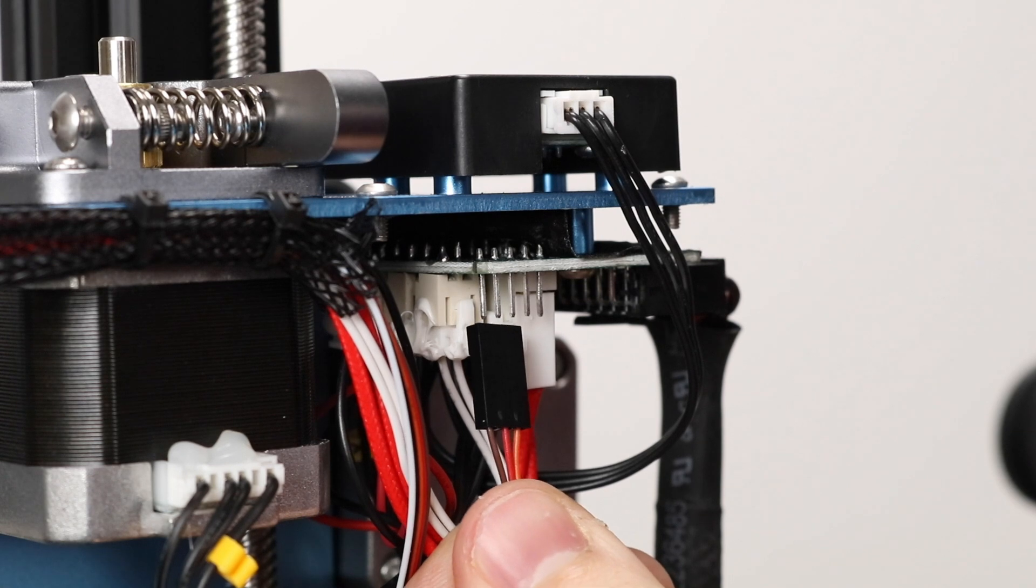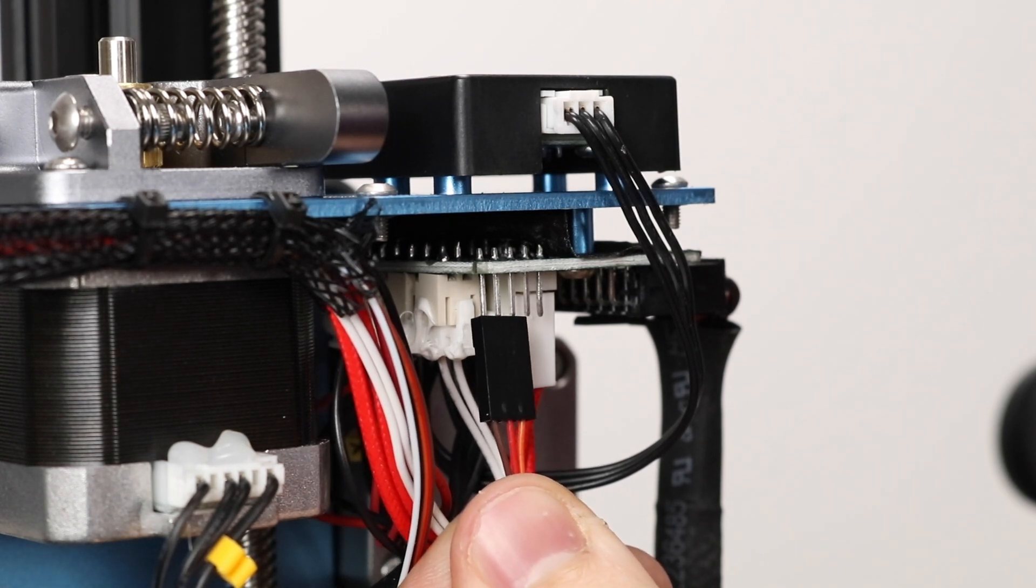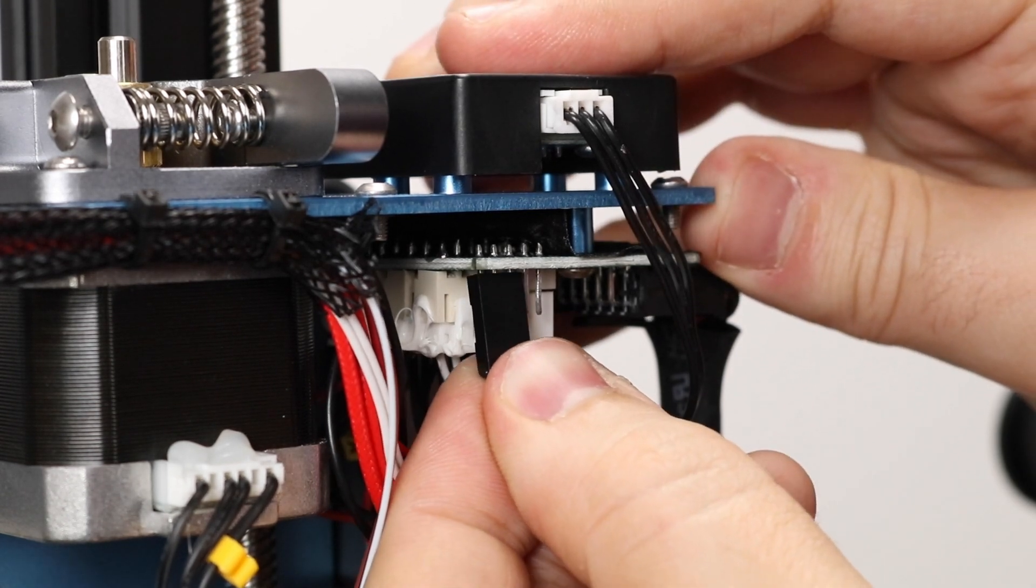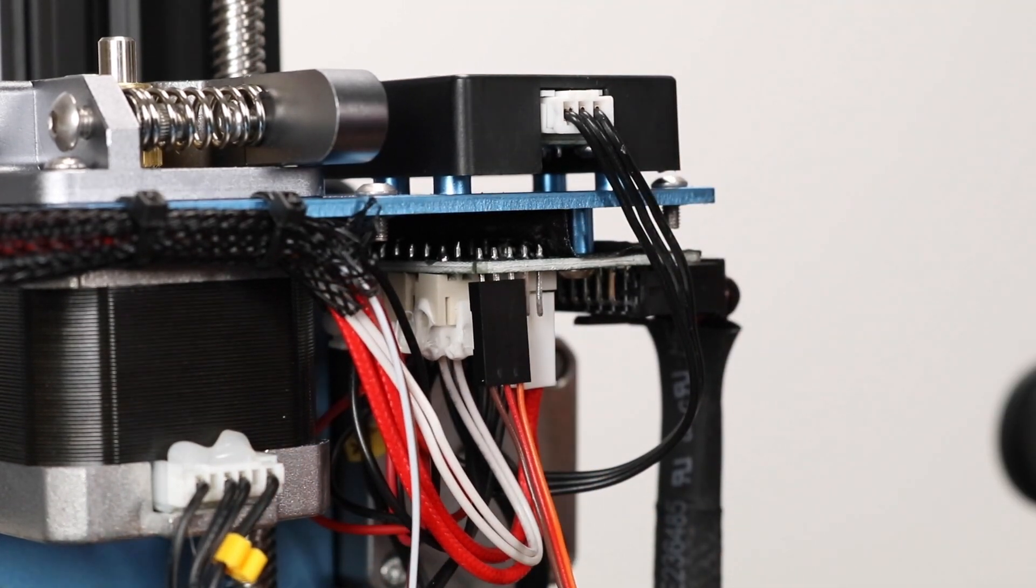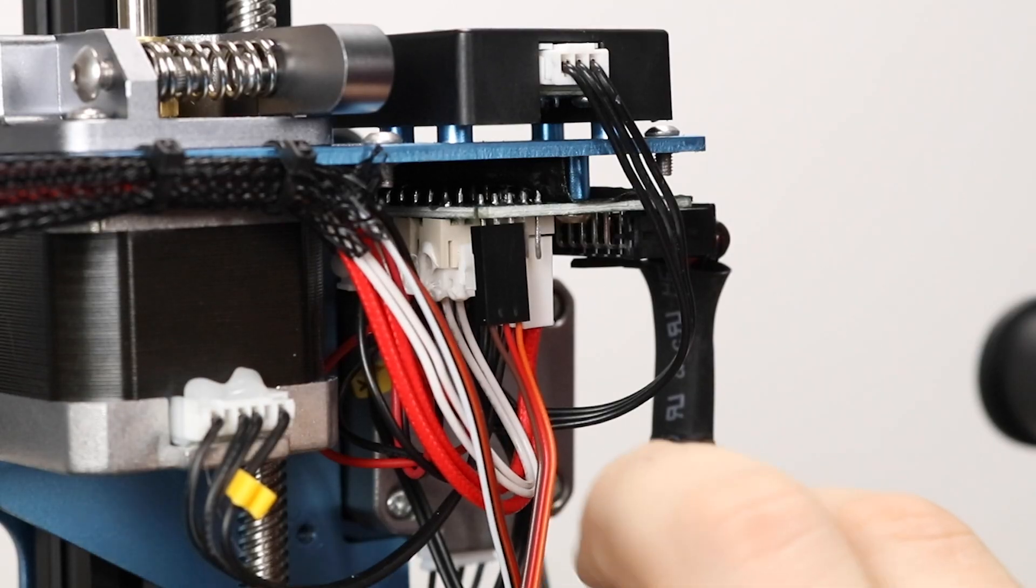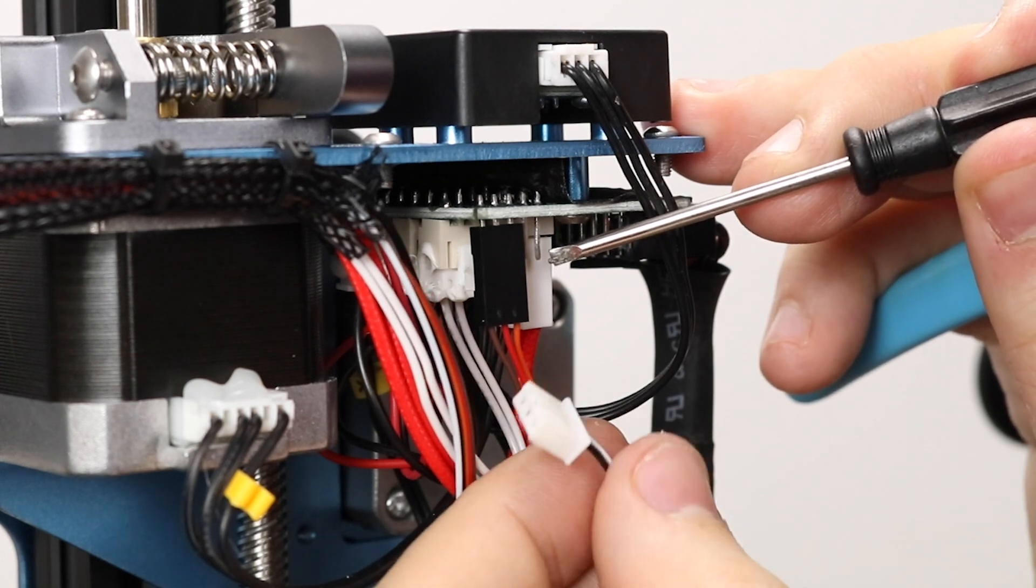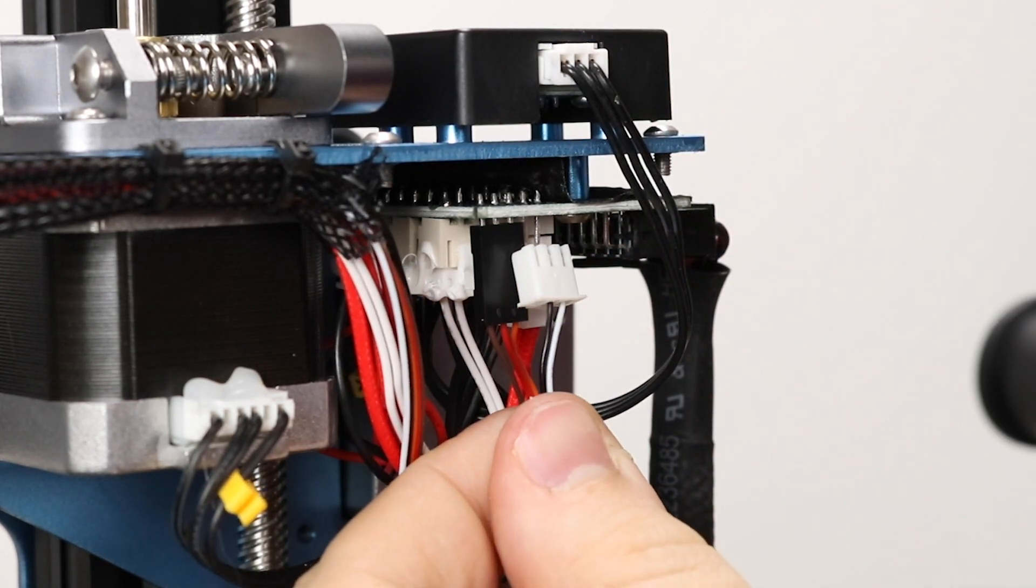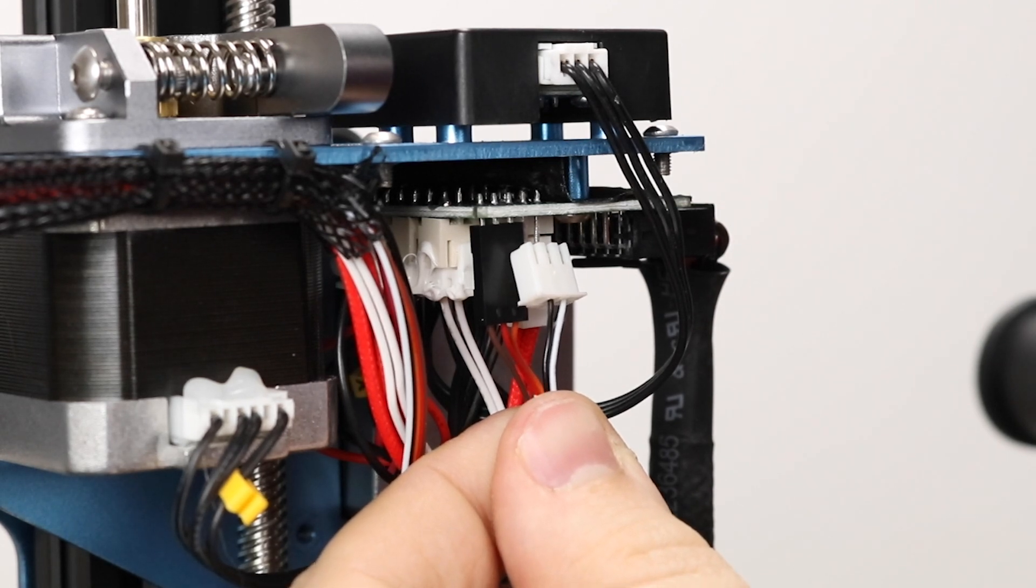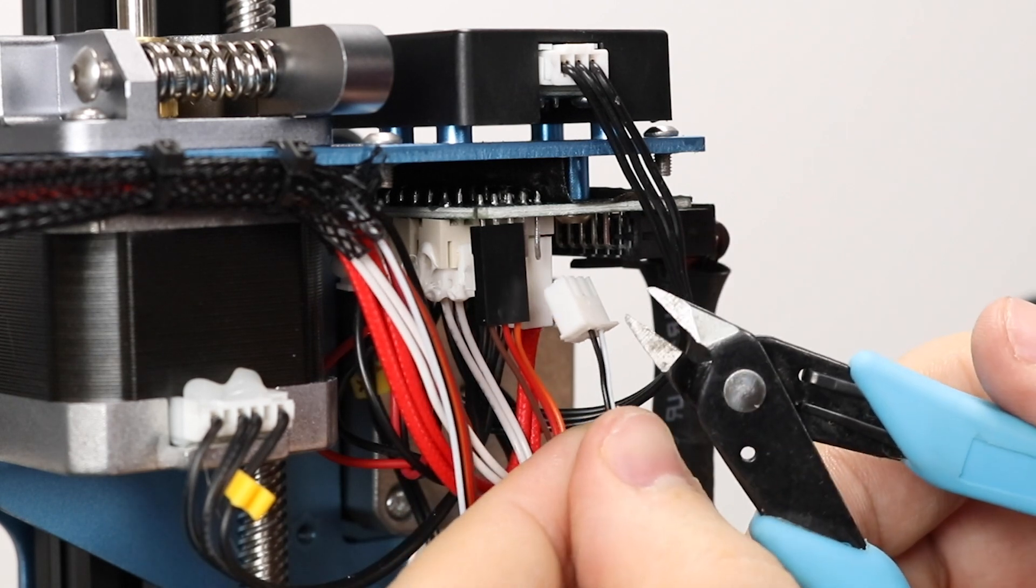To start, let's take our three pin JST connector on our extension cable and plug it into pins 1, 2, and 3. Pin 1 is brown negative, pin 2 is red positive, and pin 3 is orange signal. Now we have to plug in our Z-min signals. Unfortunately, the connector that comes on the extension cable is a three pin and we only have two pins left. We have to plug them in so the black ground wire is pin 4 and the white signal wire is pin 5.